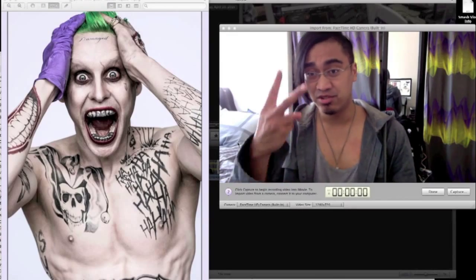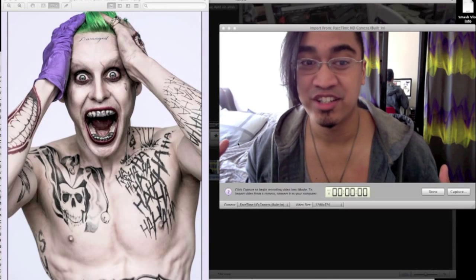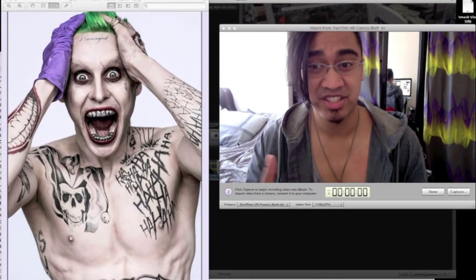What up, it's MacSmash201. Alright, so we got Jared Leto as Joker. Here's the picture guys.